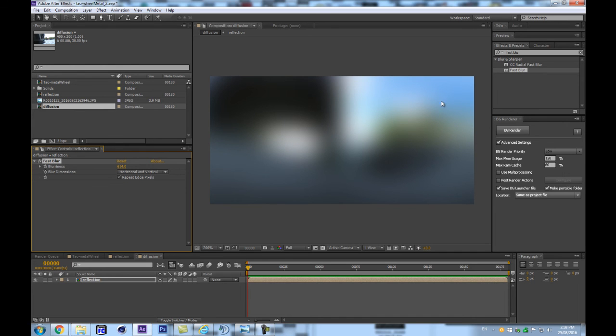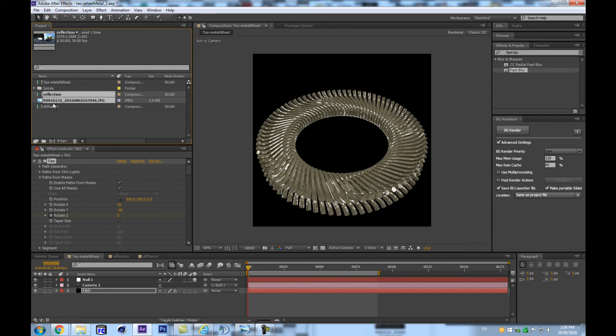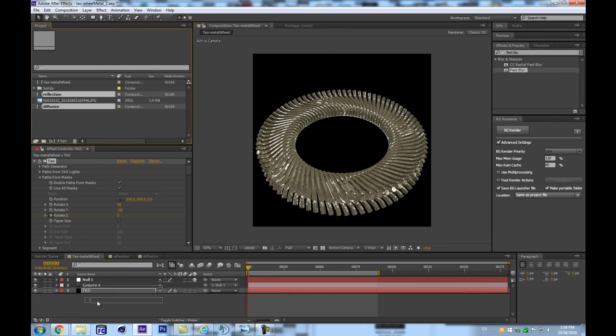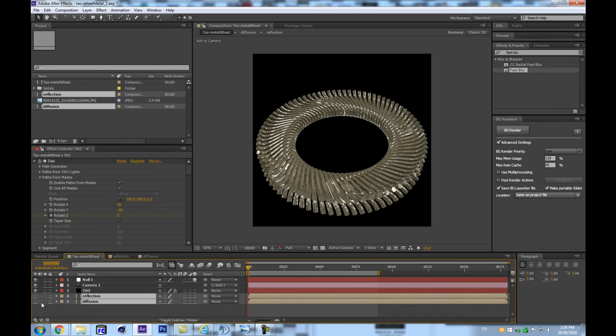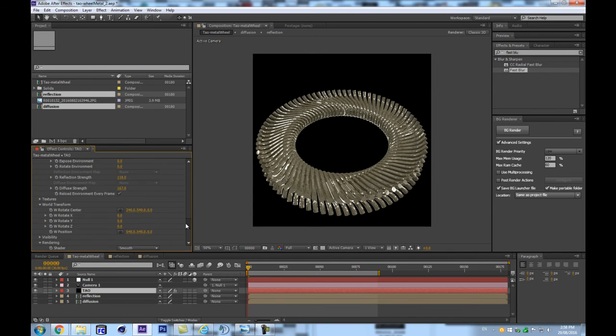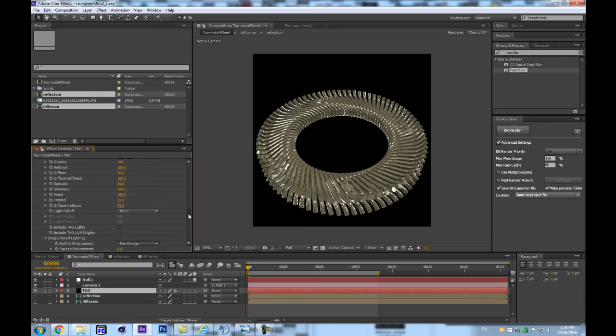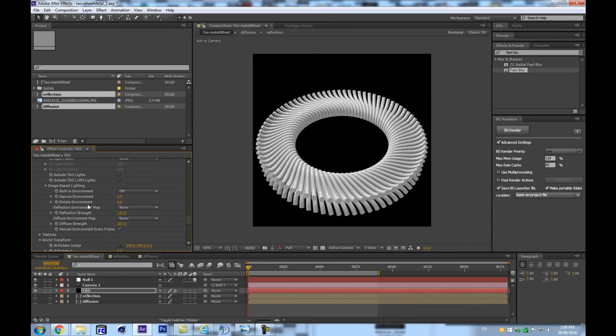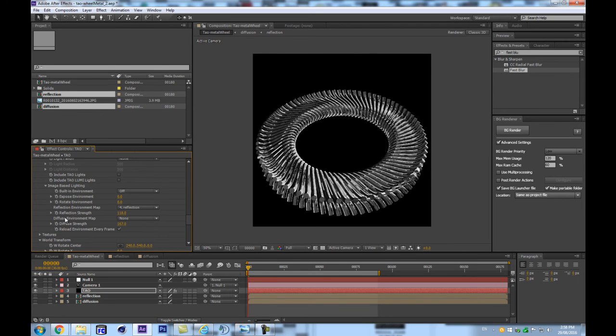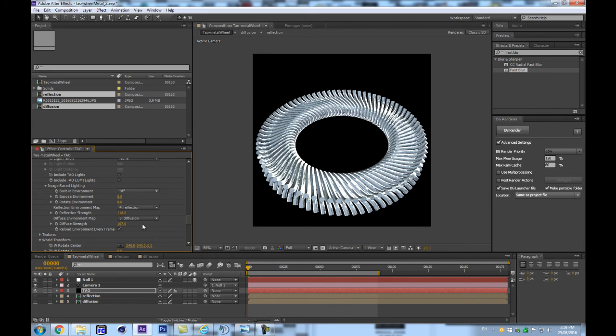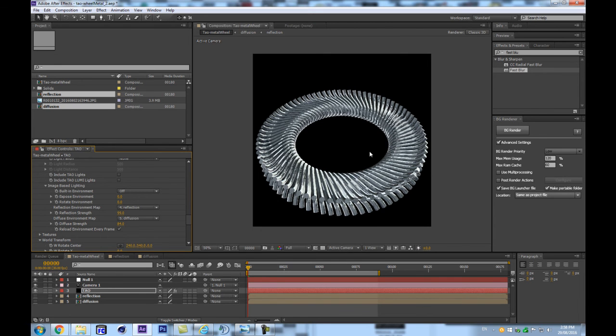So let's get back in the Tao metal wheel, I'm going to bring down this and this right in there. And let's get back in here, instead of the bus garage, we're going to set this to off, and for the reflection environment map, we're going to pick up our reflection here, and for the diffusion, we're going to use the diffusion here. So now we can set it back. So I think this gives it a little bit more of a nicer metallic aspect, as if it was just close from a bridge during daytime. So it's pretty cool.